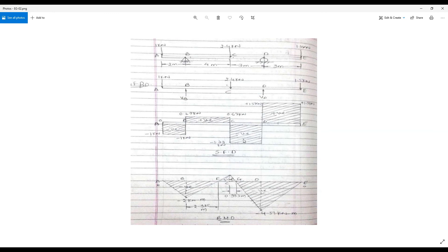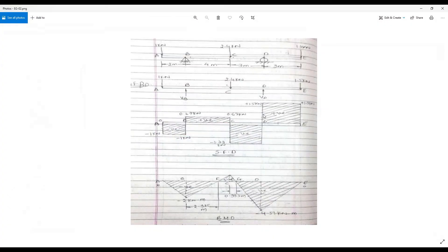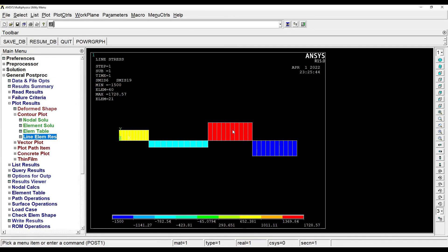In this third one, you can see this red color. The value is 1728, which is 1.7 kilonewton, approximately correct. And the last blue color over here is minus 1500, which is minus 1.5 kilonewton. You can see here, the values are correct. So you can just check these values and you can compare with the solution.